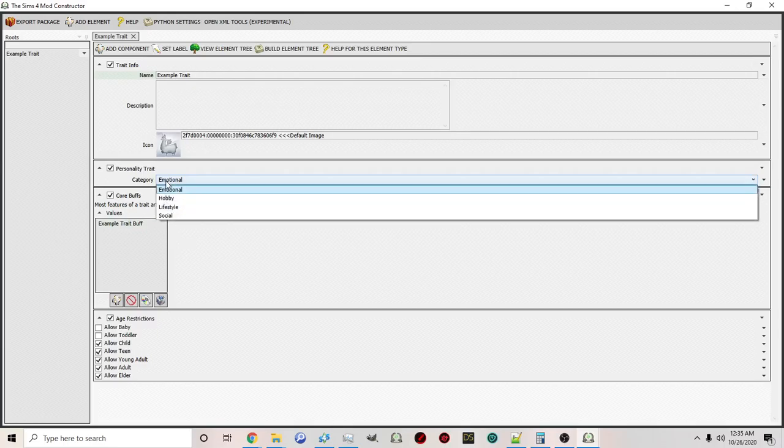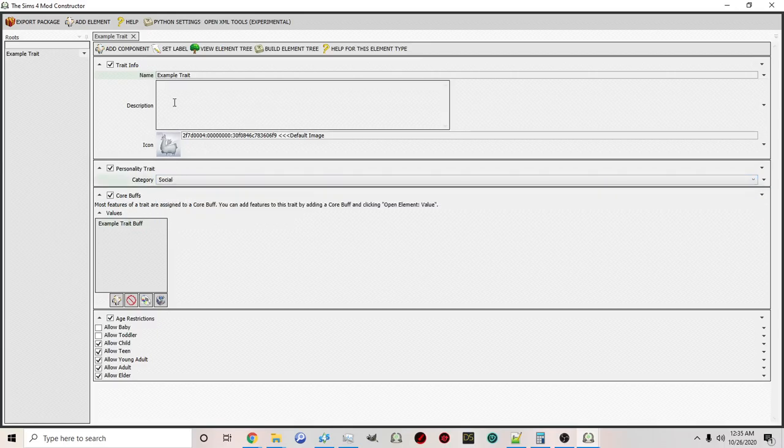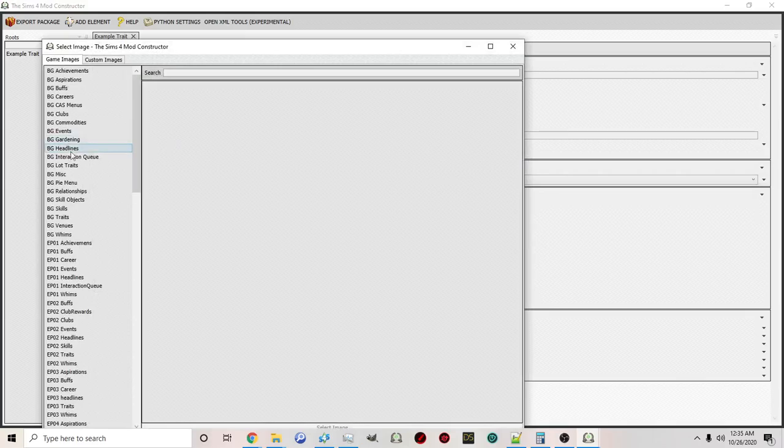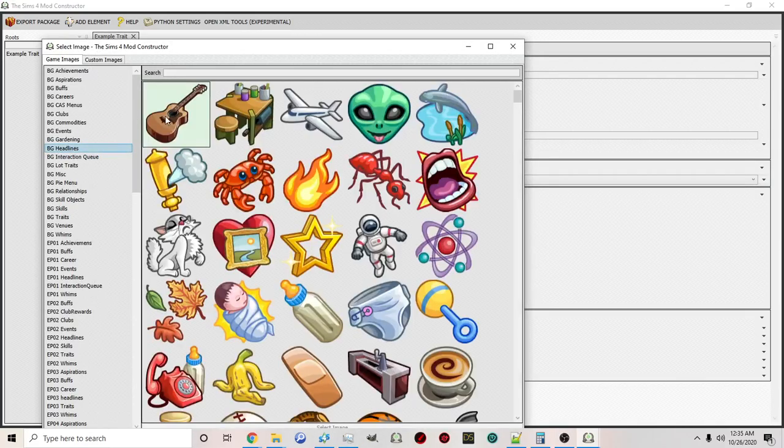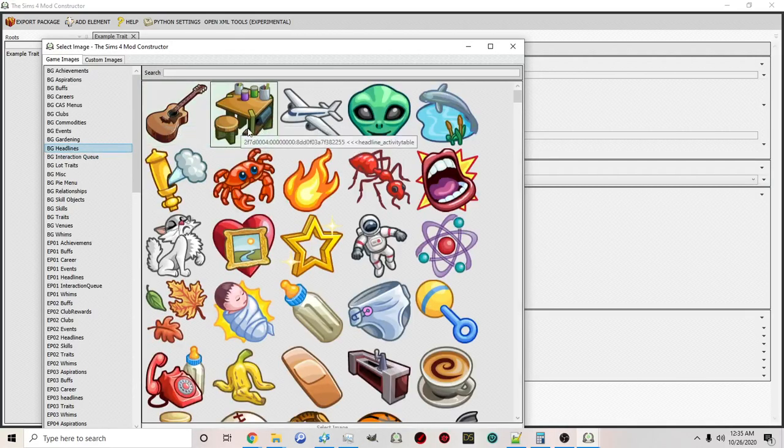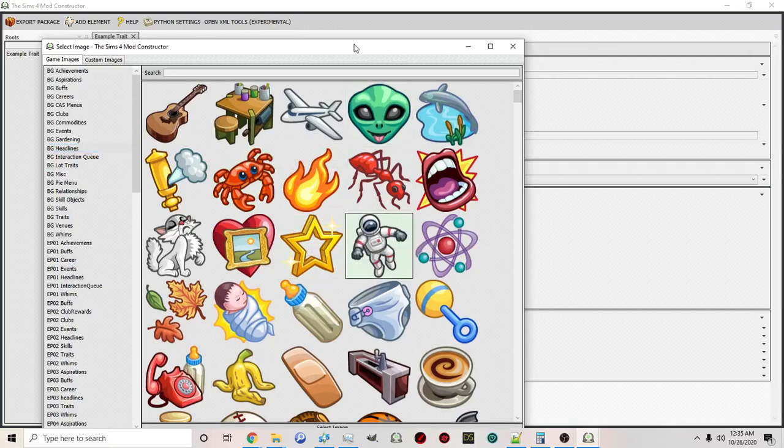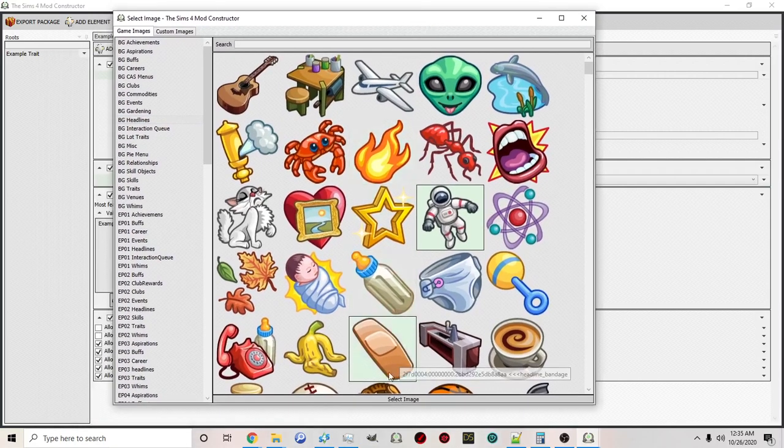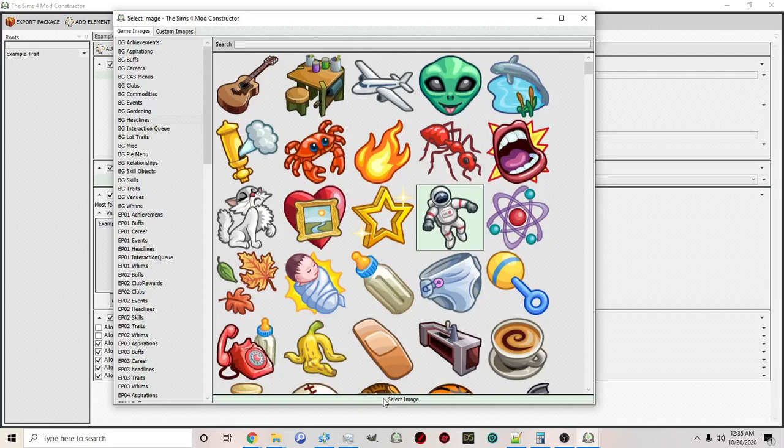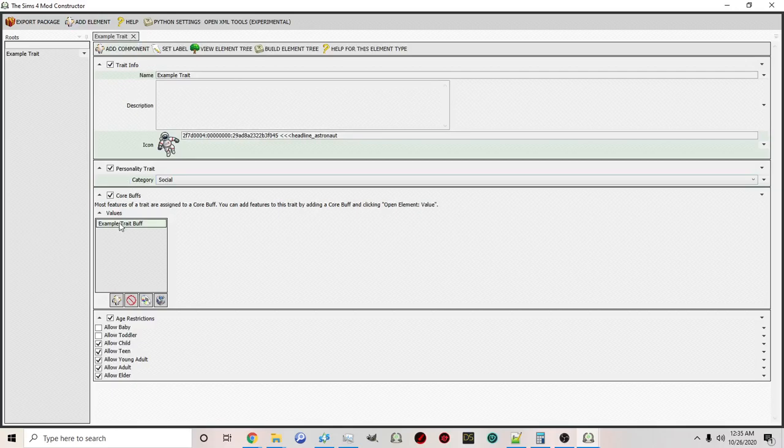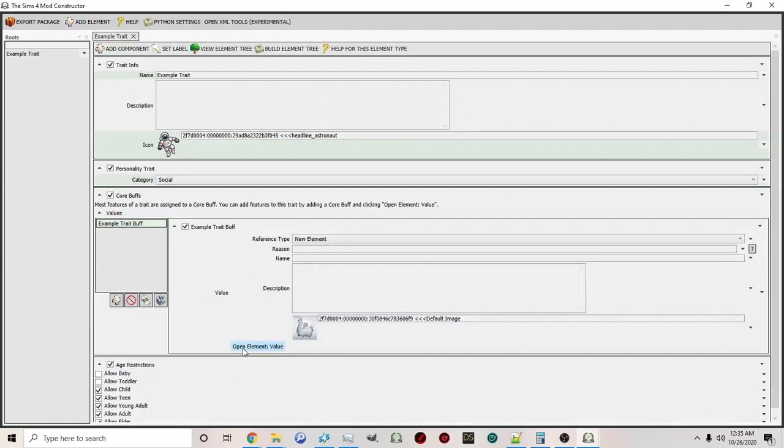You'll see there are different categories. We'll just say social. We'll click the icon and add a test icon. Again, this is going very fast because we covered this stuff in a previous video and I just want to show you guys how this works in game, taking all the stuff we've done previously.